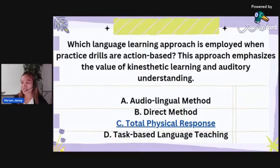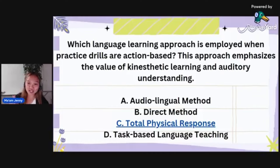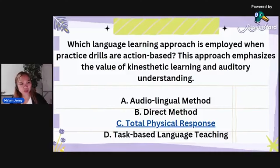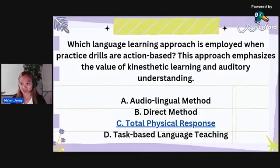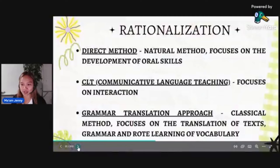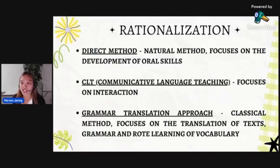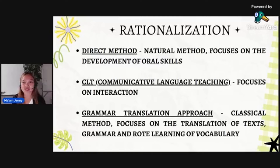Correct answer is TPR — total physical response. Note: 'aural' (A-U-R-A-L) is also auditory; oral (O) is spoken — those are different. Now, here are the different methods in learning a language. Direct method is the natural method that focuses on the development of oral skills — teaching words and sounds of letters. Communicative Language Teaching or CLT focuses on interaction. Grammar translation focuses on translation of text, grammar, and rote learning of vocabulary.